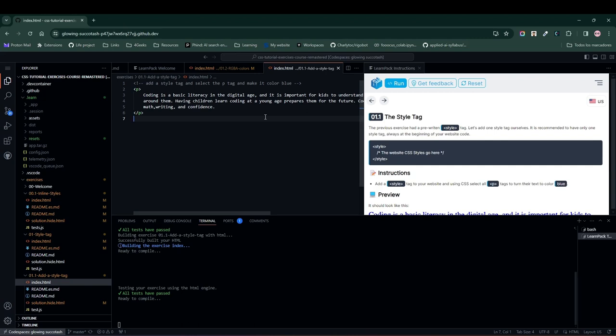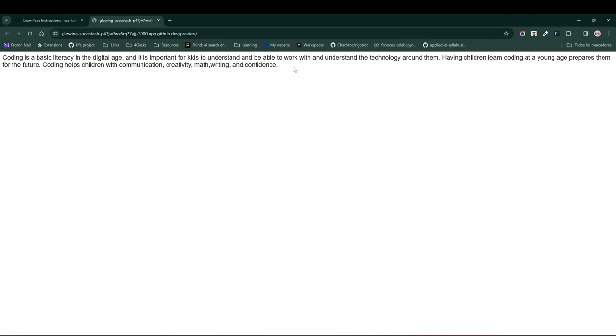But remember, this method is valid for any HTML element. Ready? Let's get started. Before making any changes, let's hit the Run button to see what we currently have.